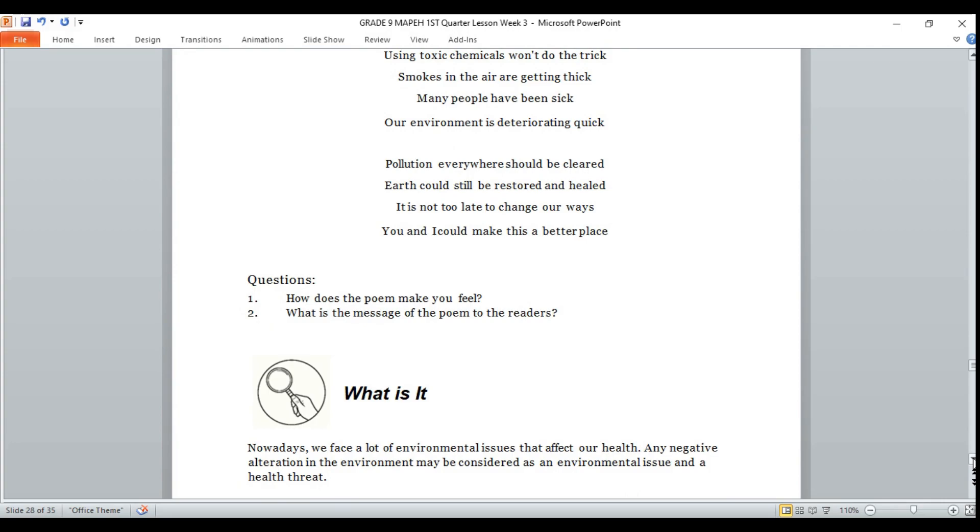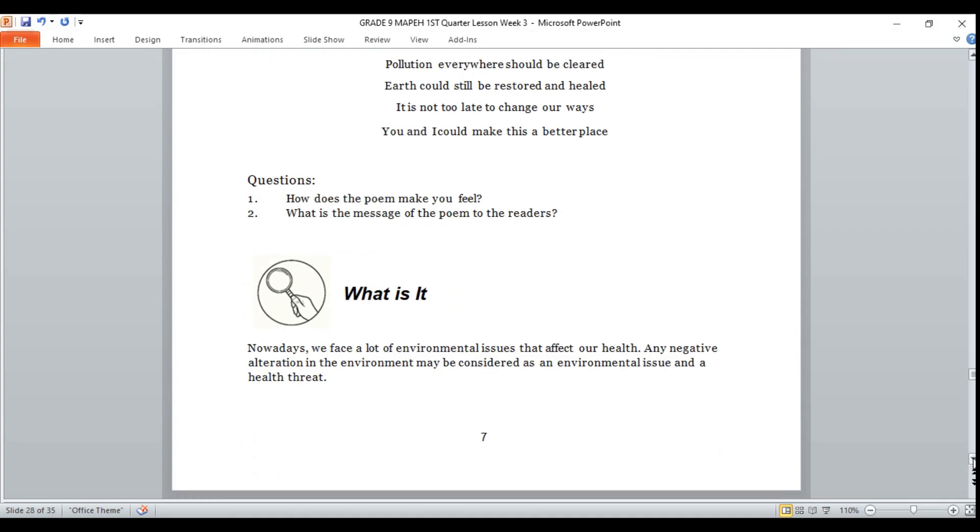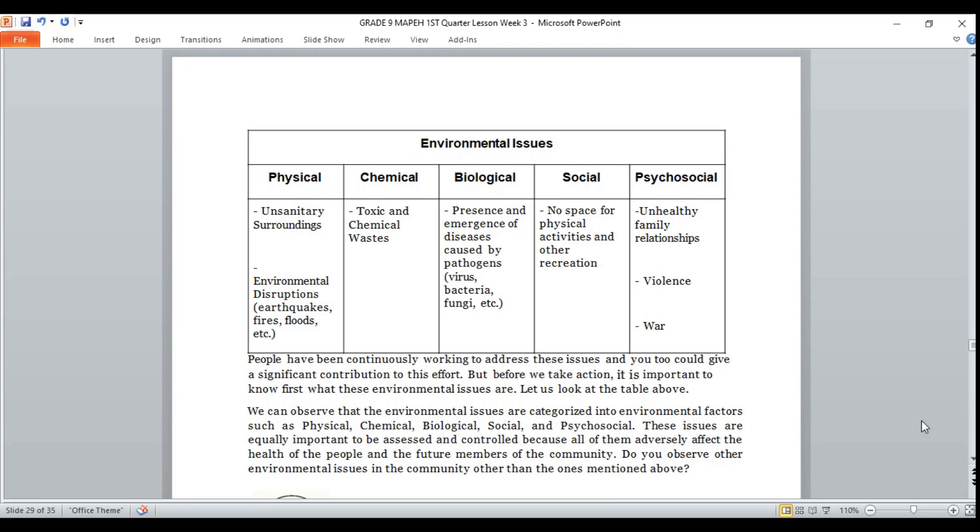Nowadays, we face a lot of environmental issues that affect our health. Any negative alteration in the environment may be considered as an environmental issue and a health threat. These are the environmental issues factors that focus on environmental health, which affects people's health: the physical factor, the chemical, biological, social, and psychosocial factors.